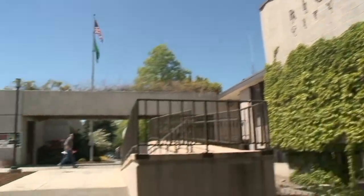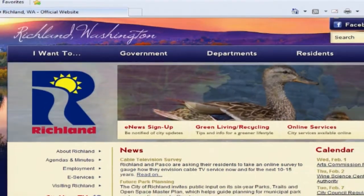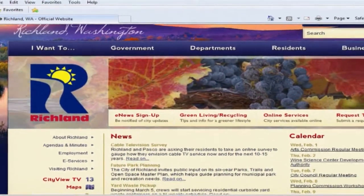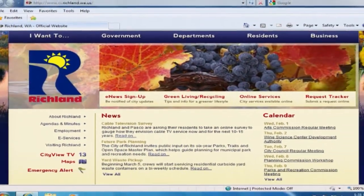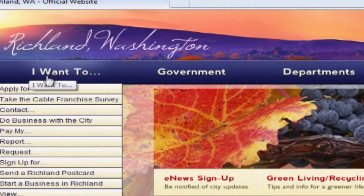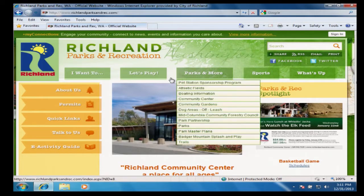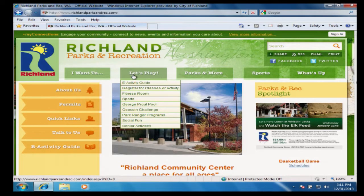The City of Richland strives to make information about your municipal government accessible. Most information you seek is available from the City's website. This includes parks and recreation related activities.